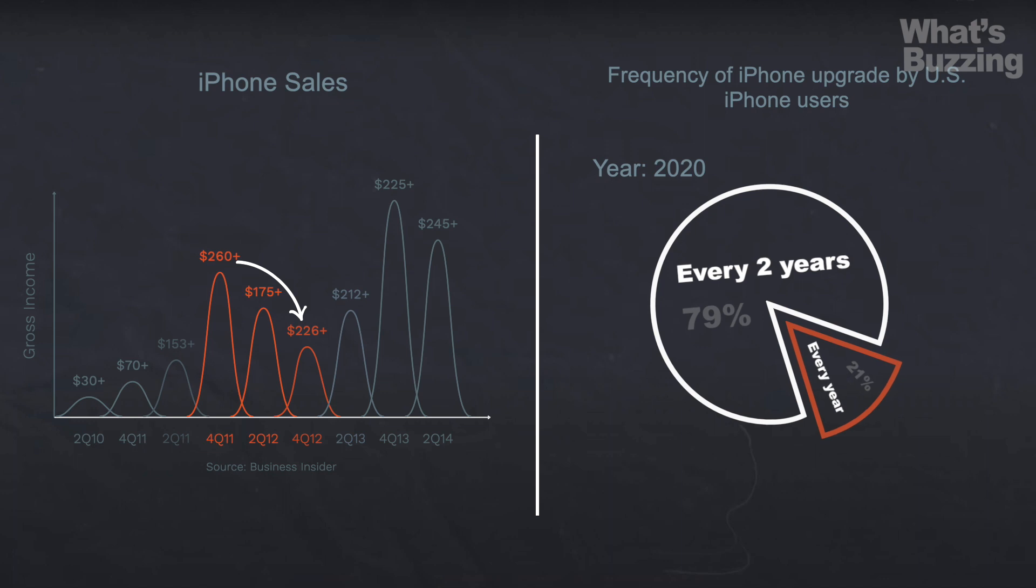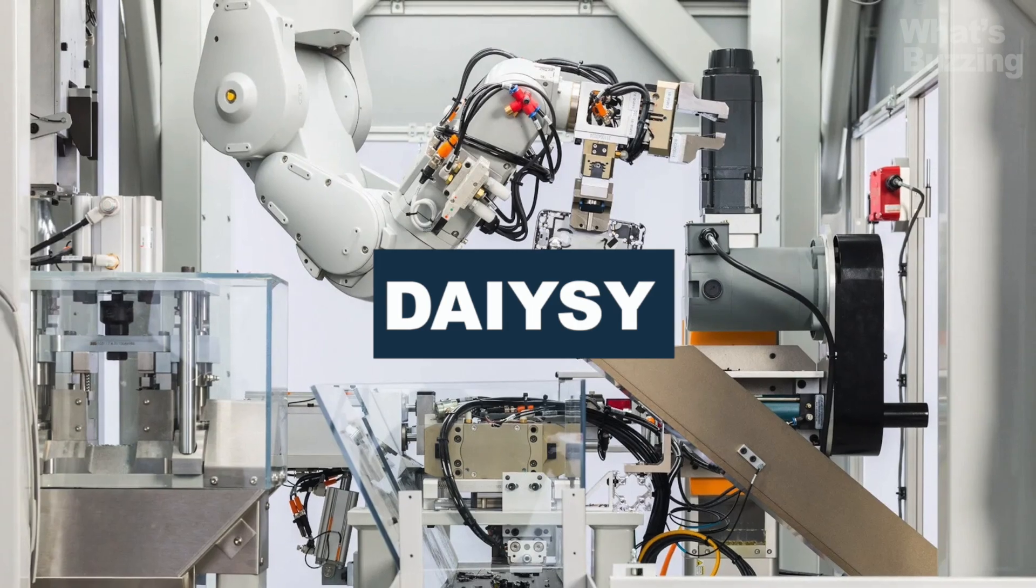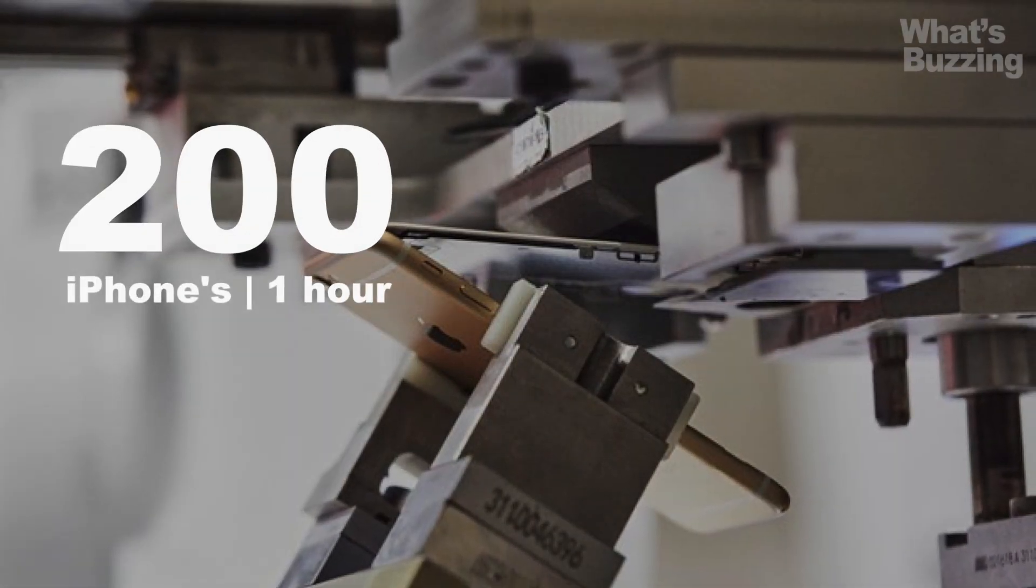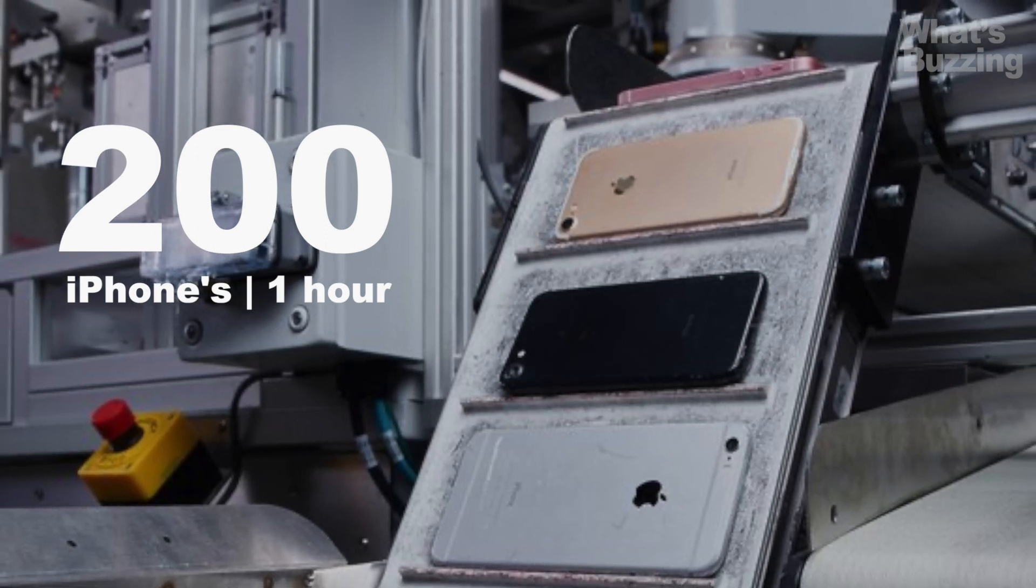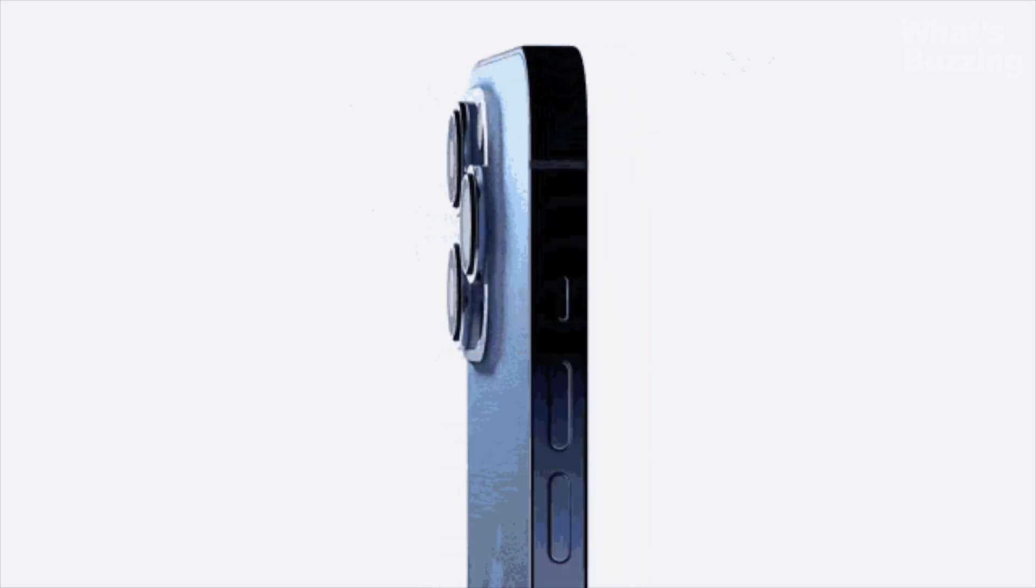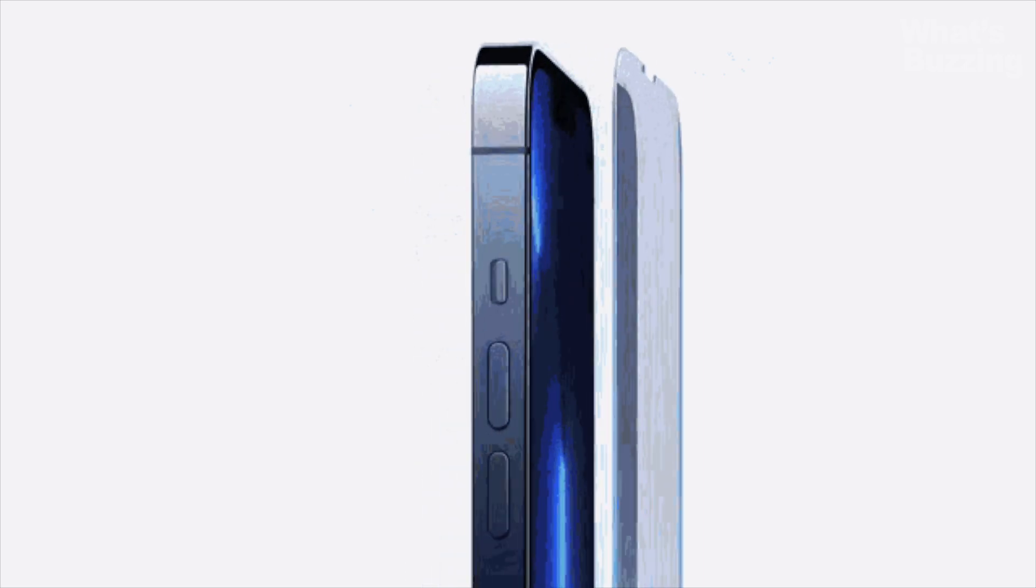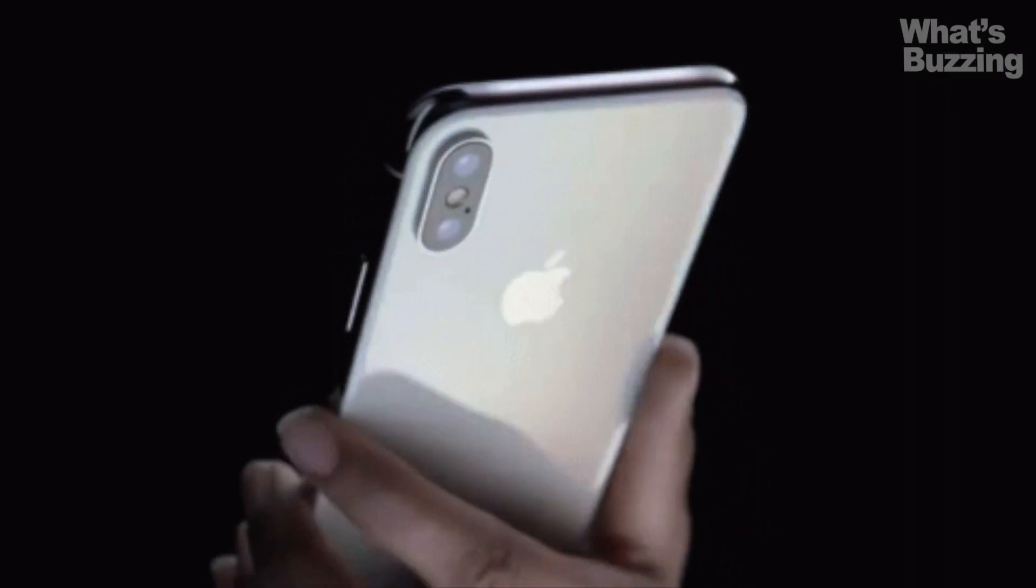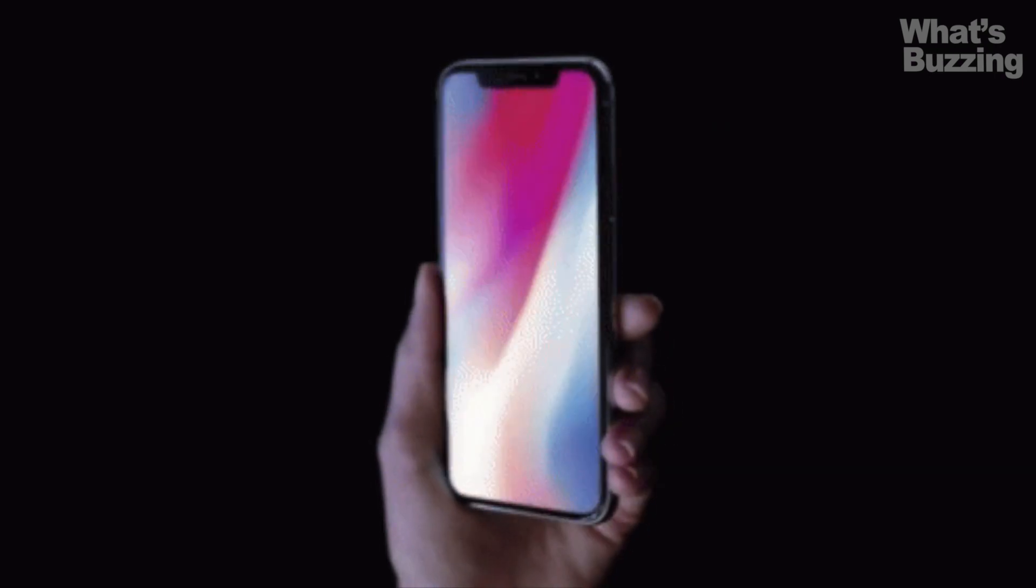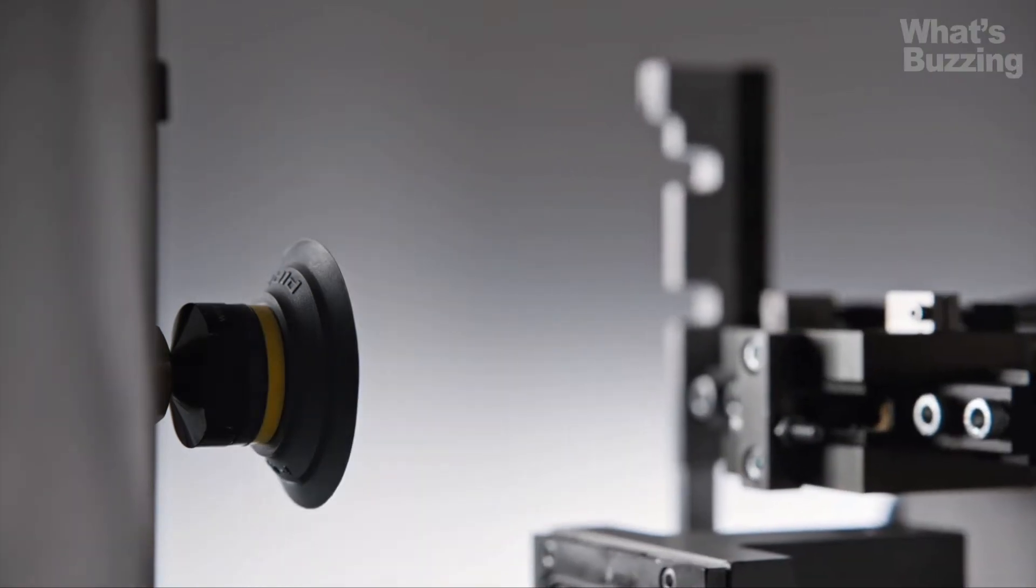Apple created a robot called DAISY specifically for this purpose. It's able to disassemble 200 iPhones an hour while recovering recyclable materials that would otherwise be left in landfills. This approach was required in order to achieve Apple's goal of a closed-loop supply chain, where all new products would be manufactured without pulling new materials from the earth. Apple has yet to achieve the goal, but they are taking steps like using 100% recycled rare earth materials in the iPhone 12.